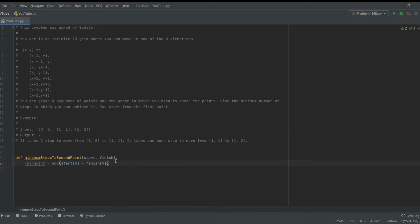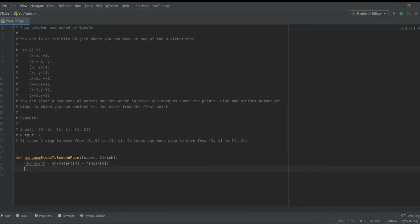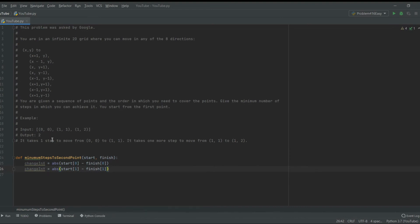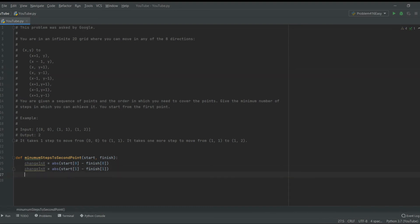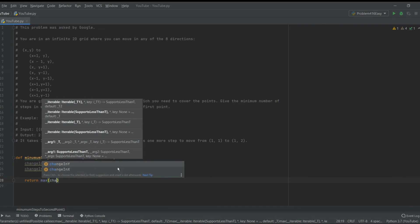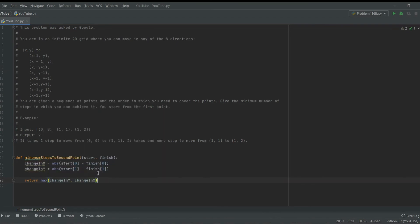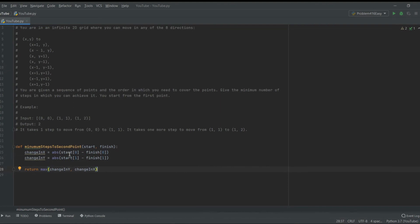It's still one step to go to the left side, even though you're decreasing x, it's still one step. And now what we need is the change in y, which again will be absolute value. In this case, start of first minus finish first. Now we're subtracting the y values. And again, we need to do the absolute value, because even if we go down, that's not negative one step. Going down is still one step. And then we just have to return the highest number. So change in y and change in x, whichever is the highest, that would be the minimum steps to go to the second point.